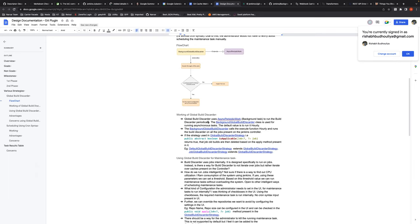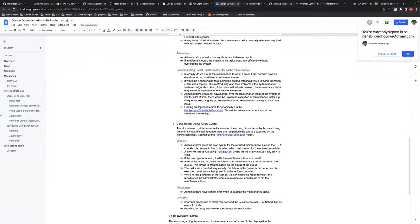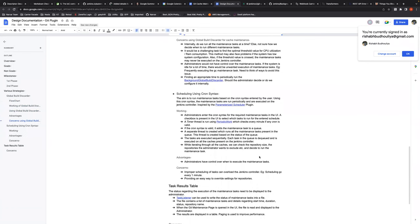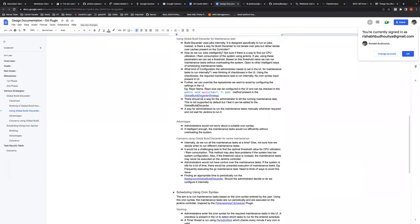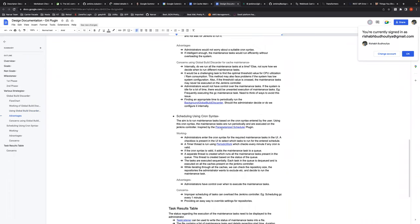Rishabh summarized the primary goal: expose a way for users to configure and schedule these maintenance tasks. Given that more granularity means more administrator control over system performance, cron syntax is preferred. Rishikesh confirmed he had already gone through the full cron syntax implementation and was confident in implementing it, though still somewhat uncertain about the conditions for the Global Build Discarder approach.